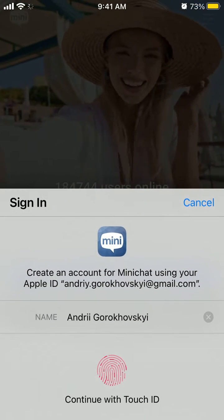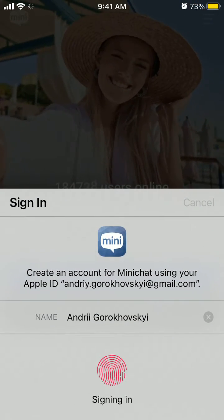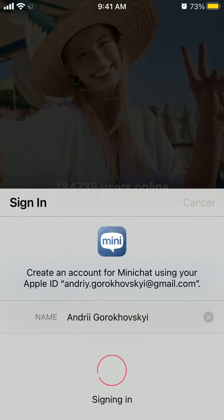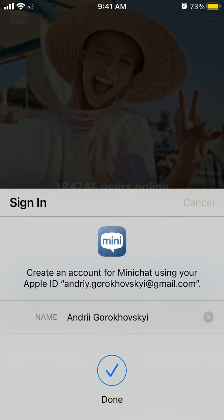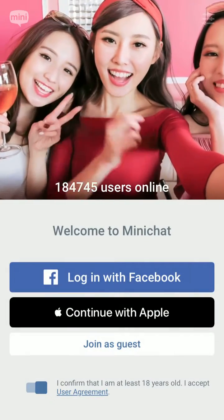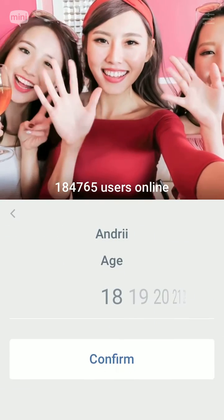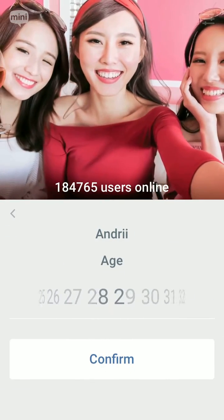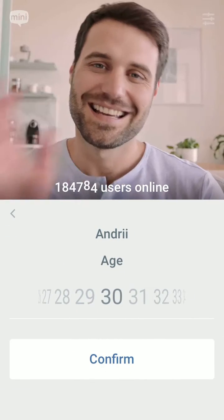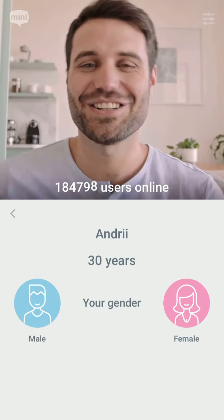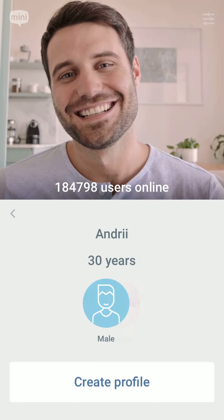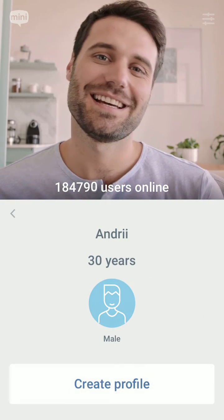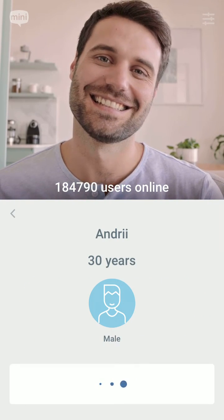I just prefer to do it with Apple ID because for me it's just super fast. You just need to select your age and then confirm it, add a gender and then create a profile.